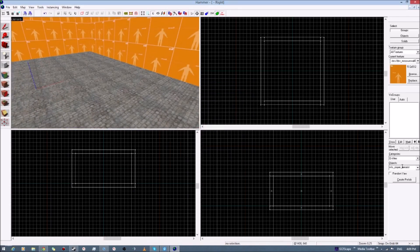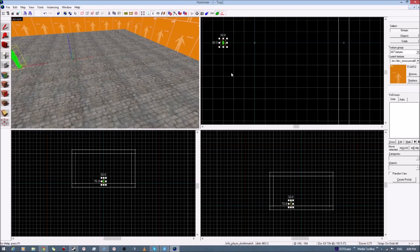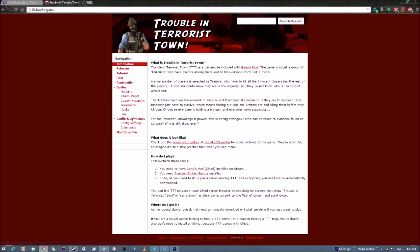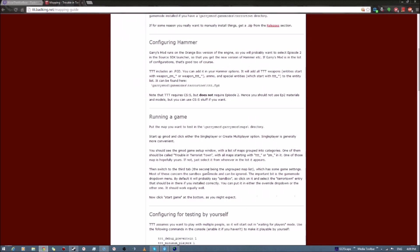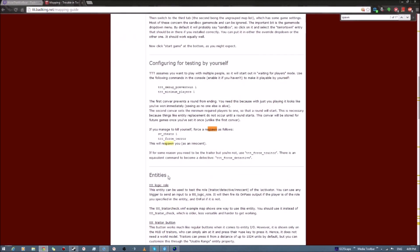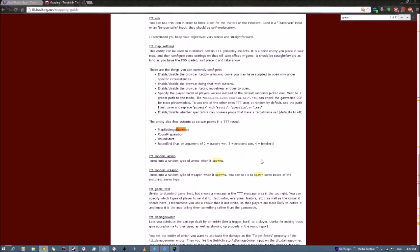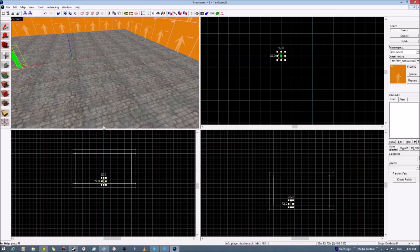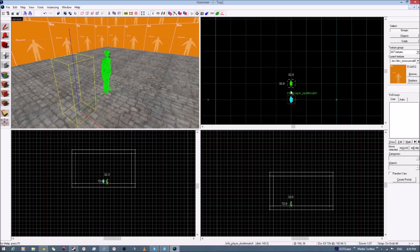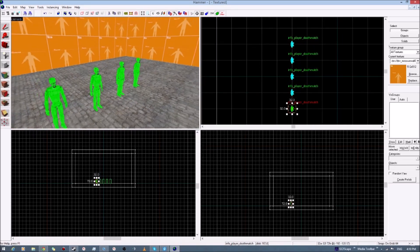Now, I believe for Trouble in Terrorist Town maps the spawn point entity is Info Player Deathmatch — not Info Player Terrorists. You can check the website at the mapping guides section. TTT includes an FGD and several mapping notes. Spawn points are Info Player Deathmatch, as it says right there. So use Info Player Deathmatch, as I've placed here, and put a lot of them if you're going to make your own server to host. I'm going to place a lot anyway.